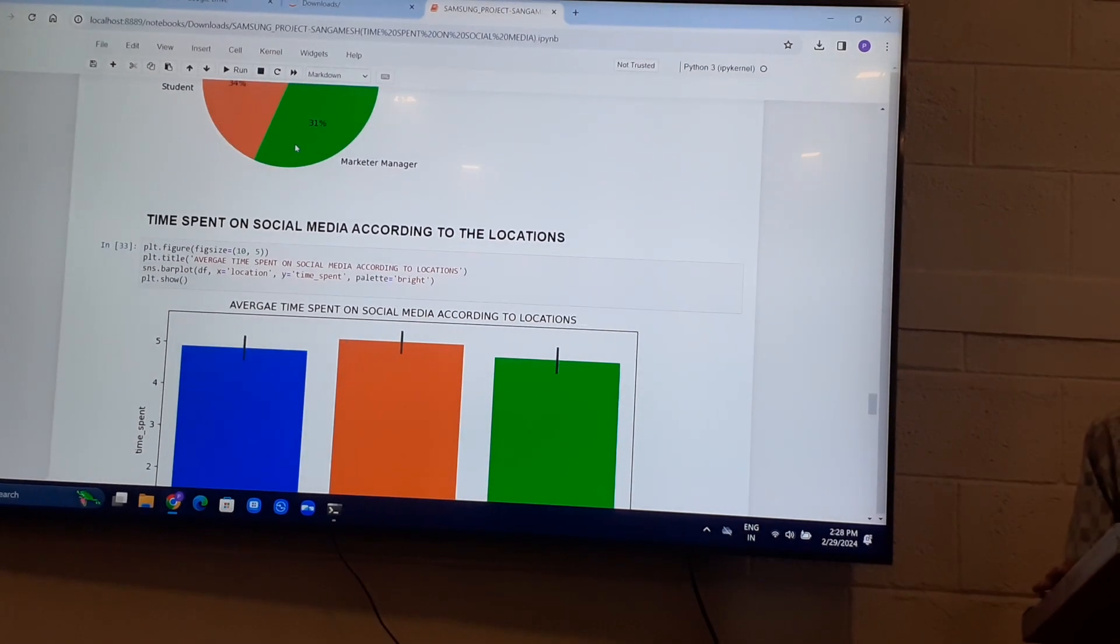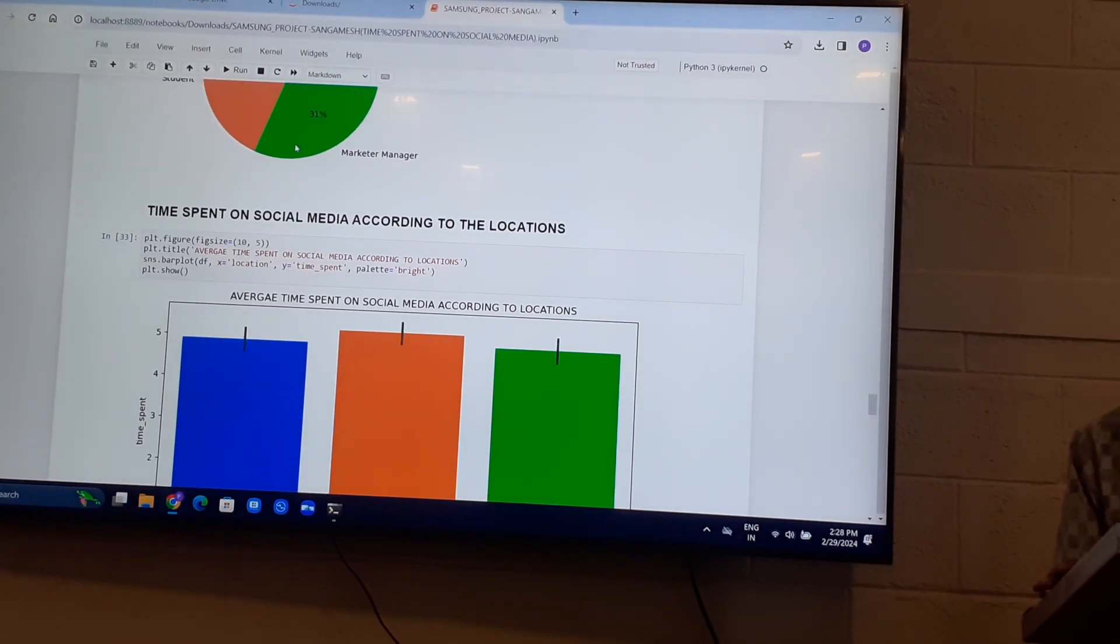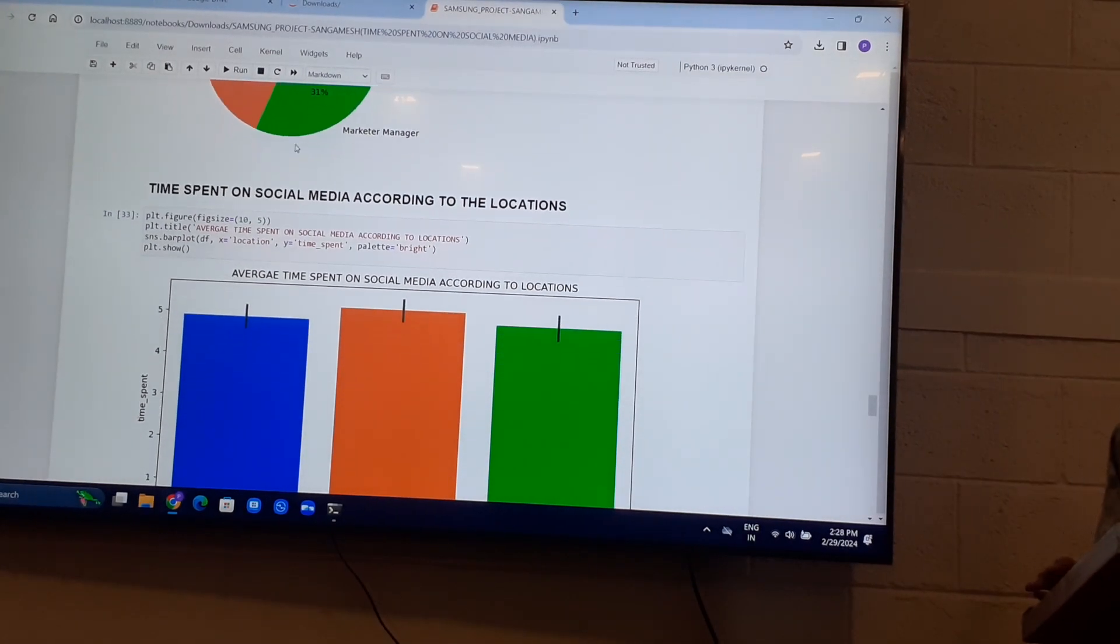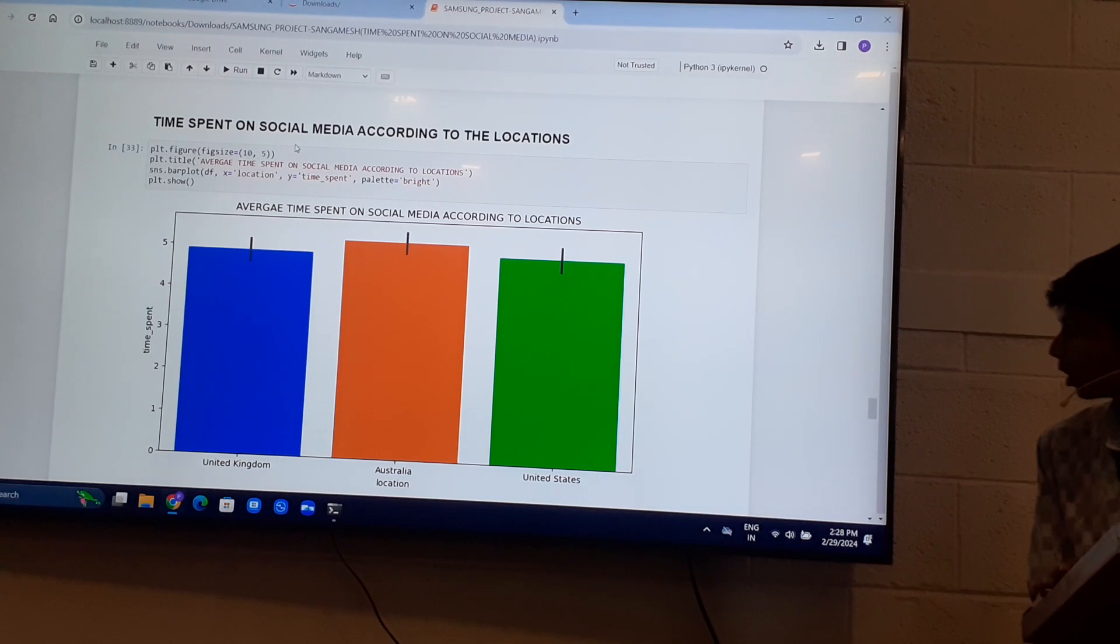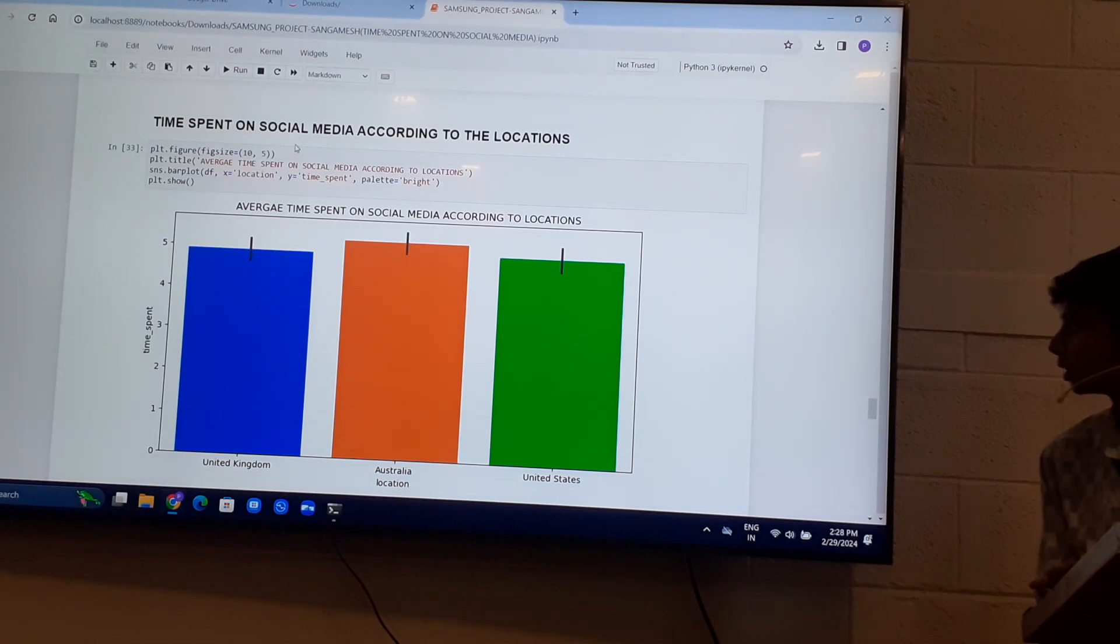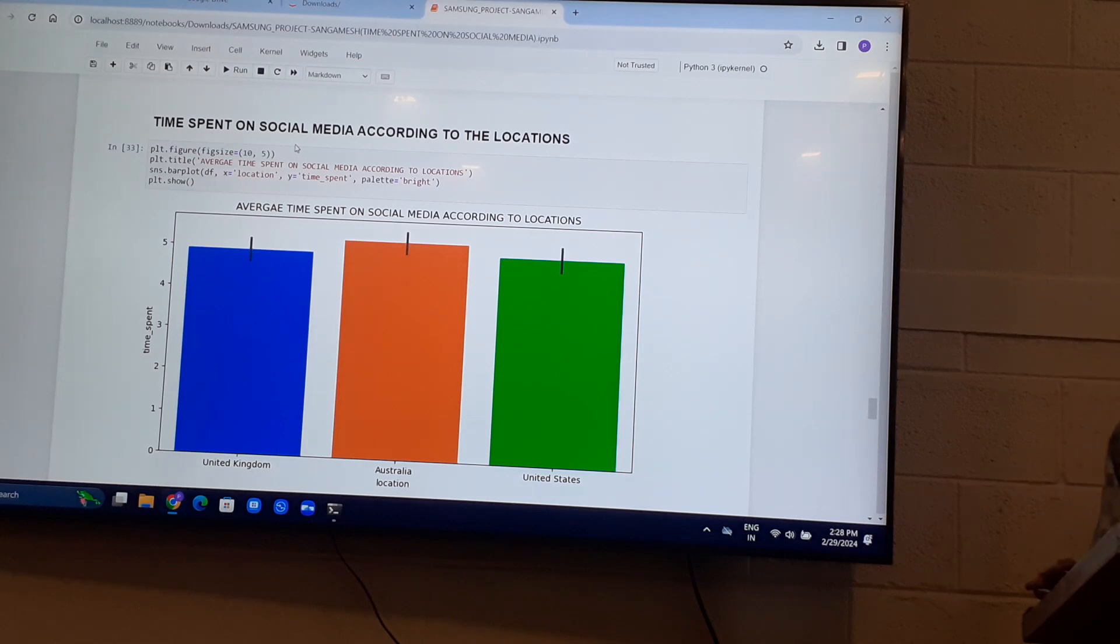Time spent on social media according to locations. Australia spends more than 5 hours on social media, followed by United States.